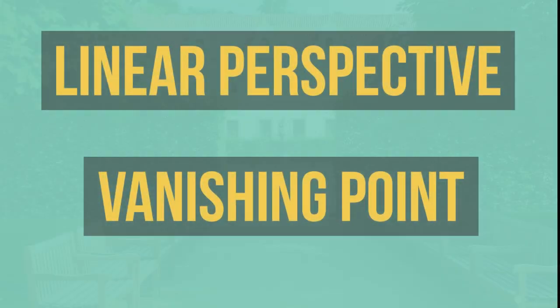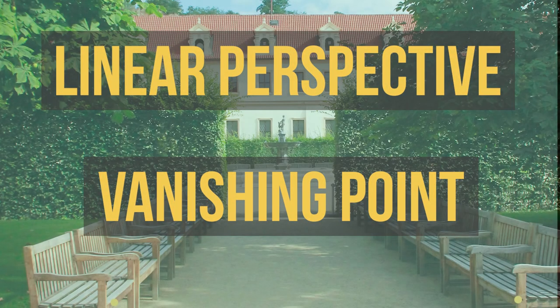There are two terms that you're going to want to commit to memory: linear perspective and vanishing point.